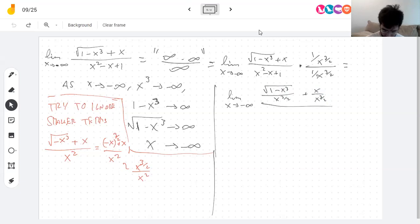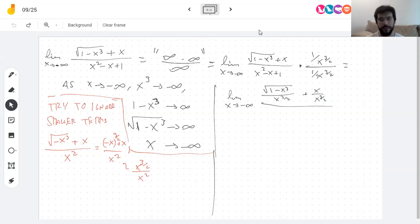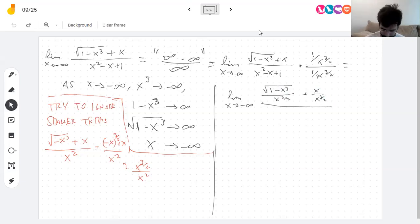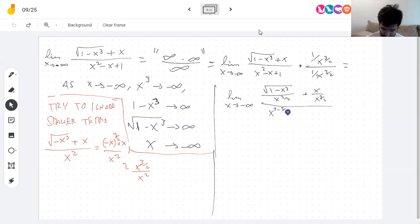Dividing everything by x to the three halves: in the denominator I subtract three halves from each exponent — x to 2 minus 3/2, x to 1 minus 3/2, plus x to the negative 3/2. The trickiest part is the square root in the numerator, where you have to be very careful about how you bring the division inside the square root.